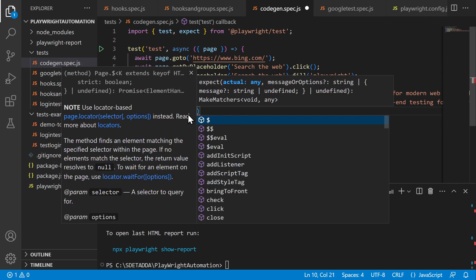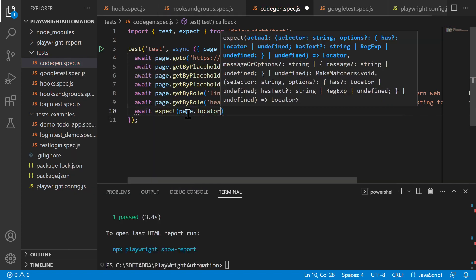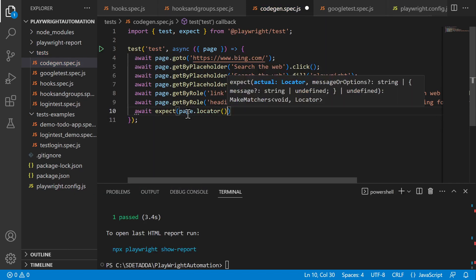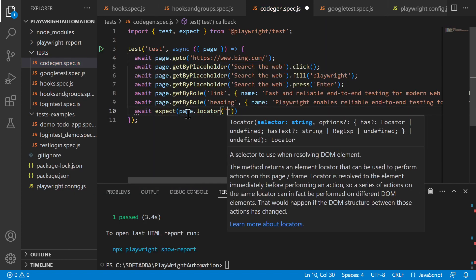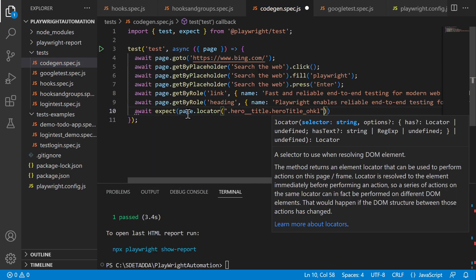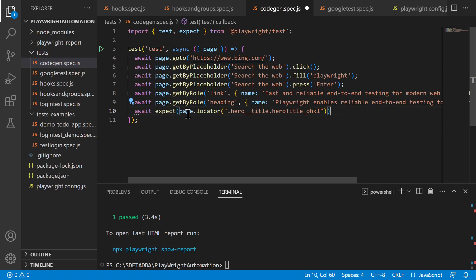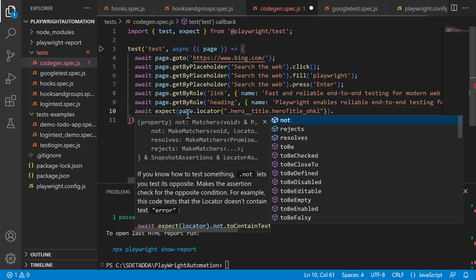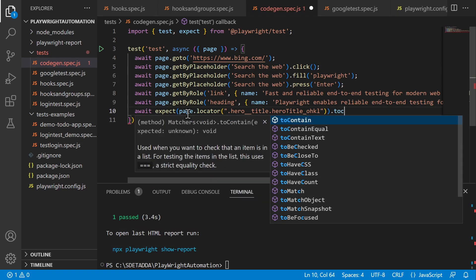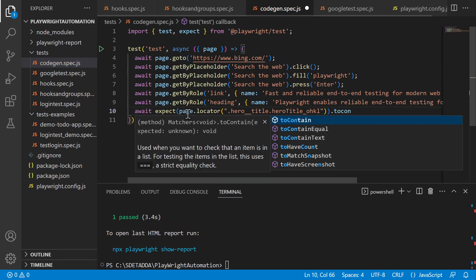So locator I have with me. I've copied it already from the selector hub and then I will use toContainText method.